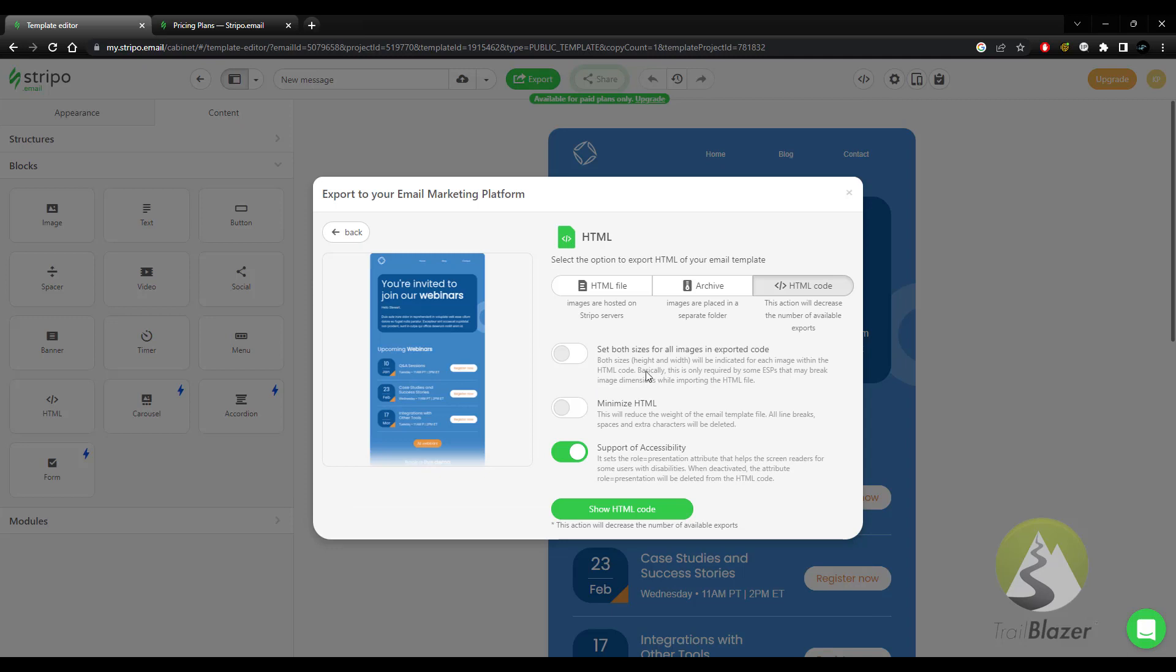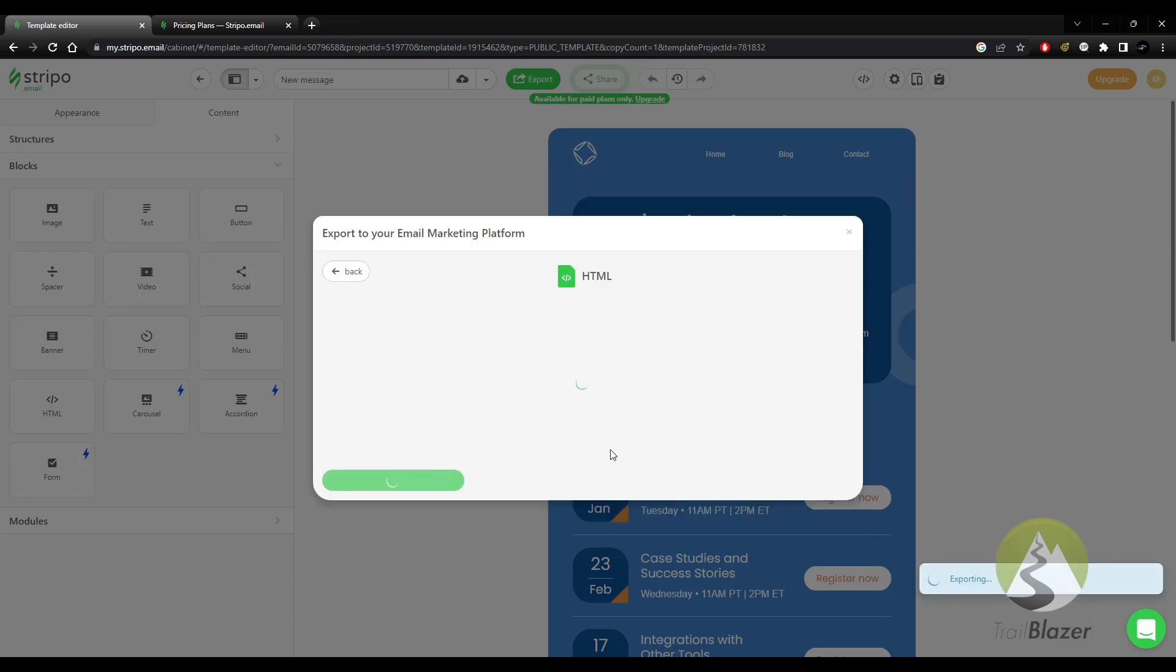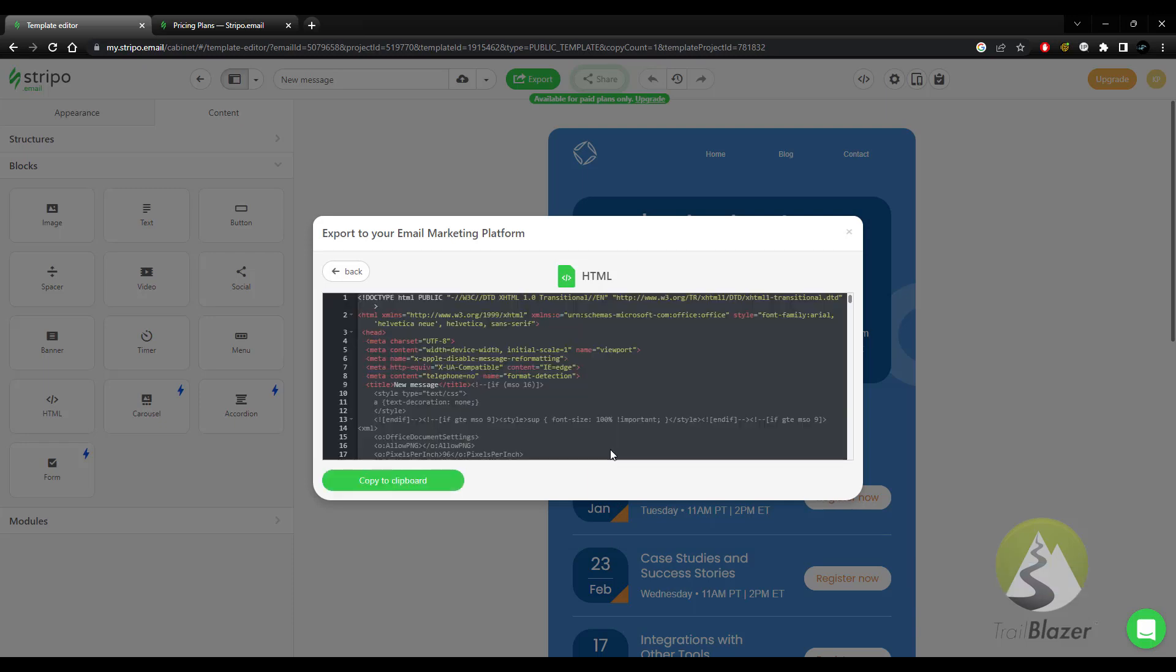Once you select this, you're going to have a handful of additional options. I recommend that you move the tab to HTML code and that you at least have the option checked here for support of accessibility. From here, go to show HTML code and then the code itself will be built.